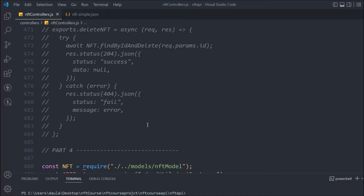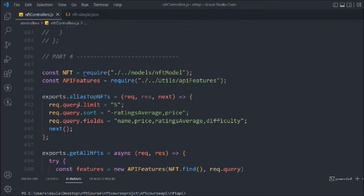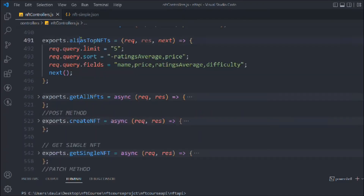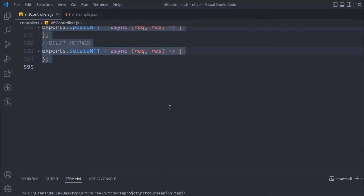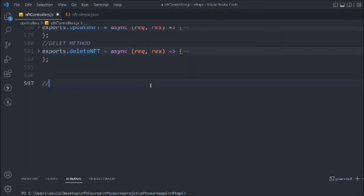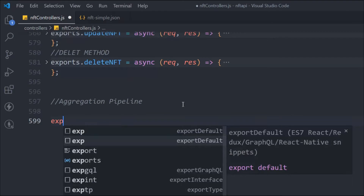Here I have opened the project where we left off in the last video. Scrolling down, you can see all the functionality we've worked on — alias router, get all NFT, delete NFT, everything is here. I'll add a new section called aggregate pipeline, which is a very important concept in MongoDB.